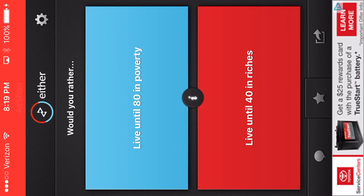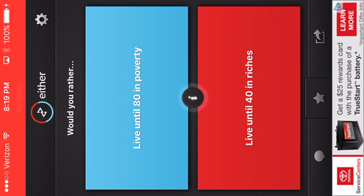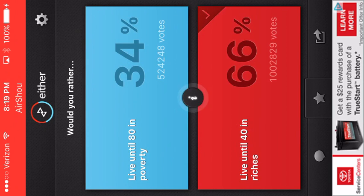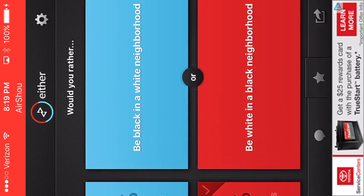Would you rather live until 80 in poverty? I have no idea what that is. Oh my god! Yes! I don't know what any of that means.